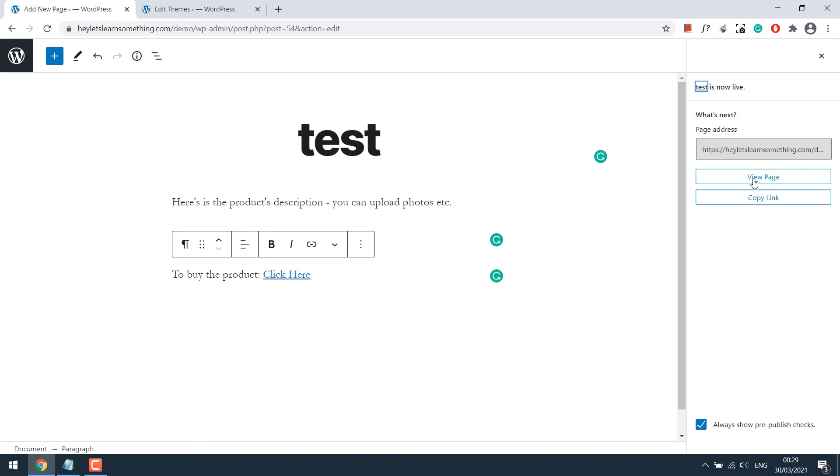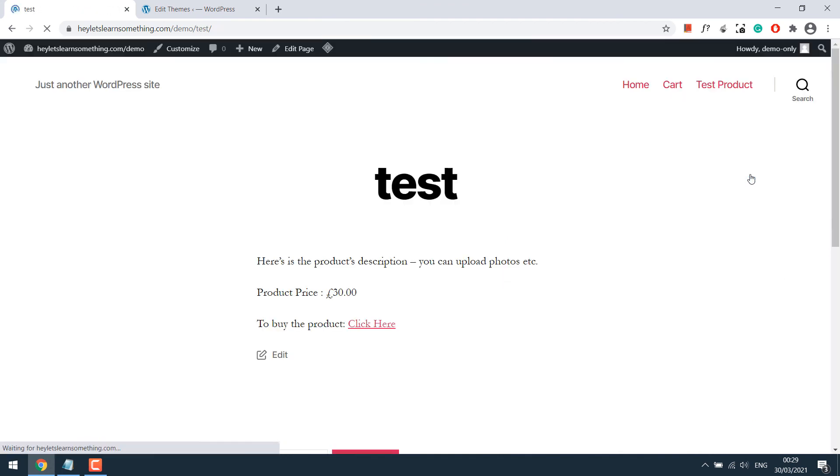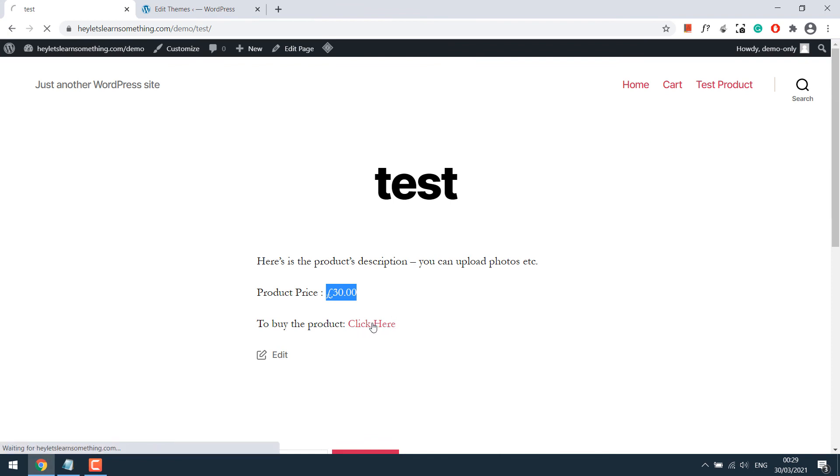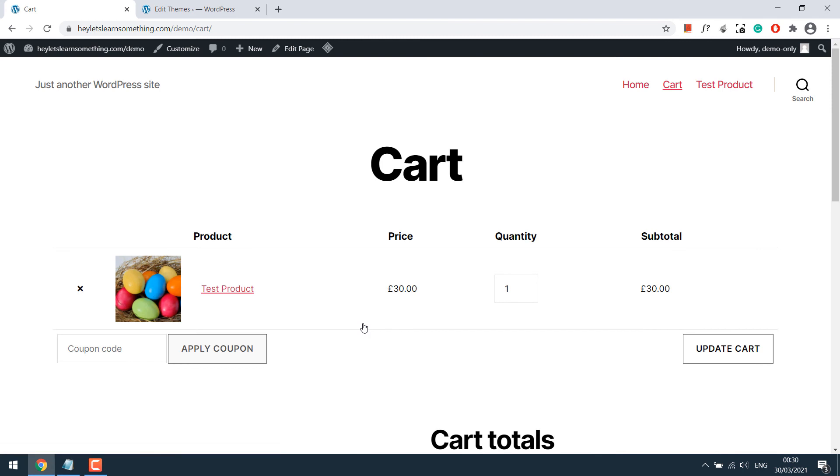View page. As you can see, there's the product price and the add to cart link on 'click here'. Let's click on click here. As you can see, this adds the product to the cart.